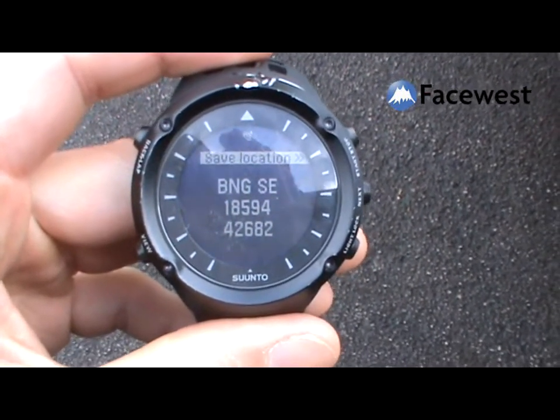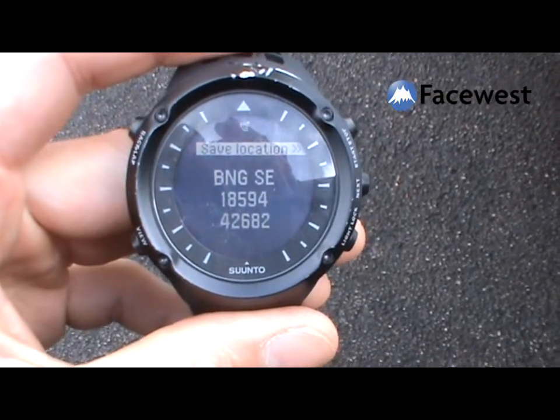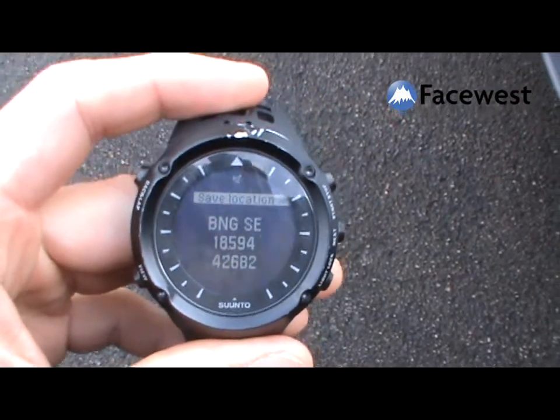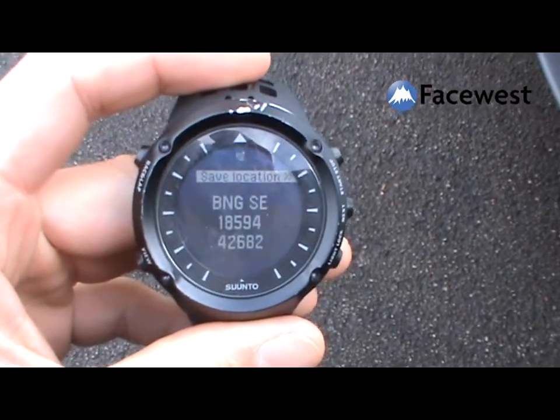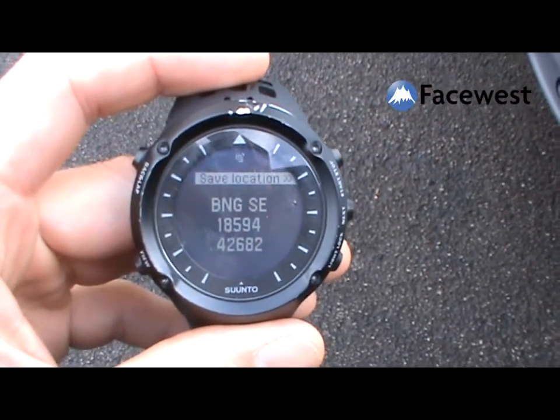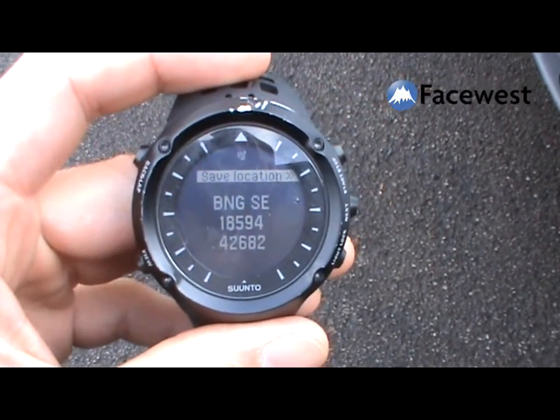South East 185426. So that's the Ambit updated now to use the UK grid references.